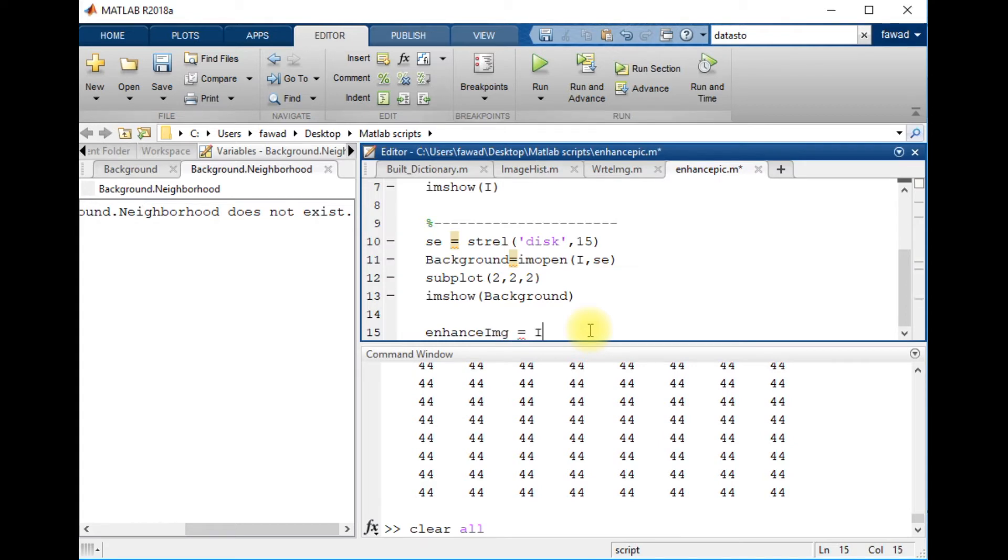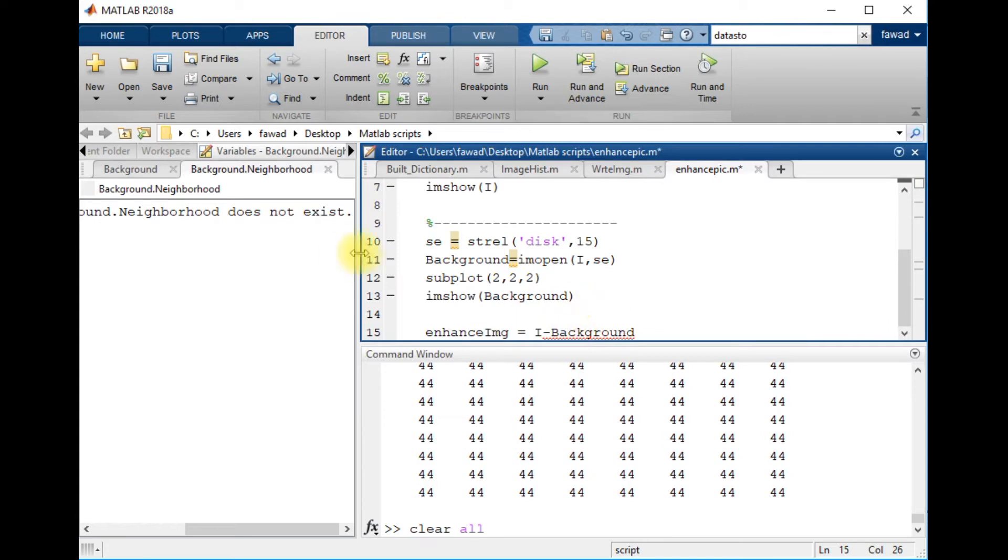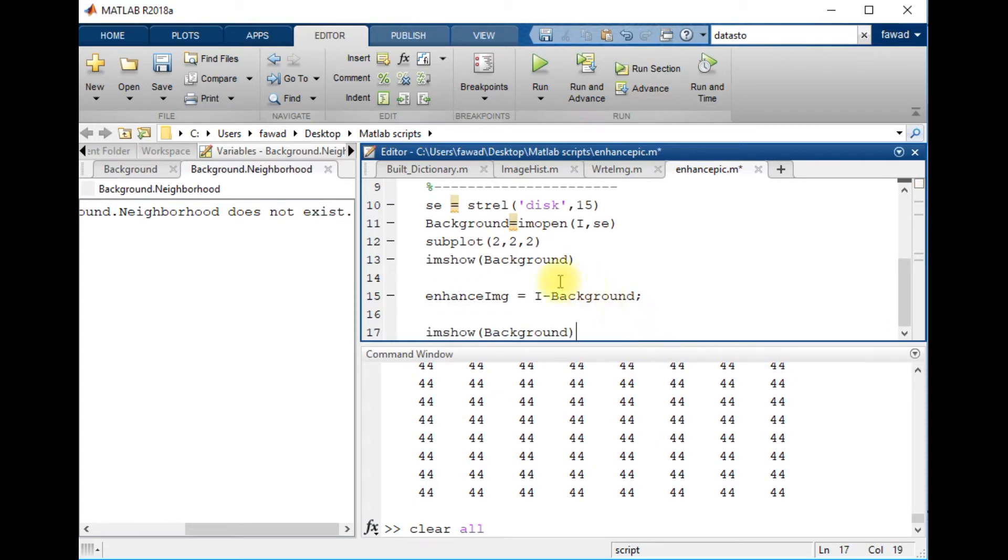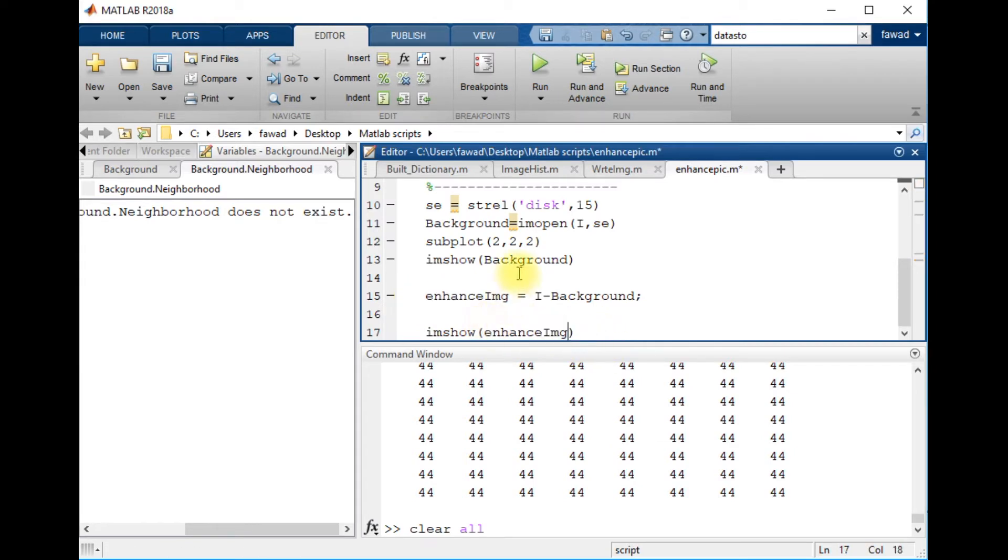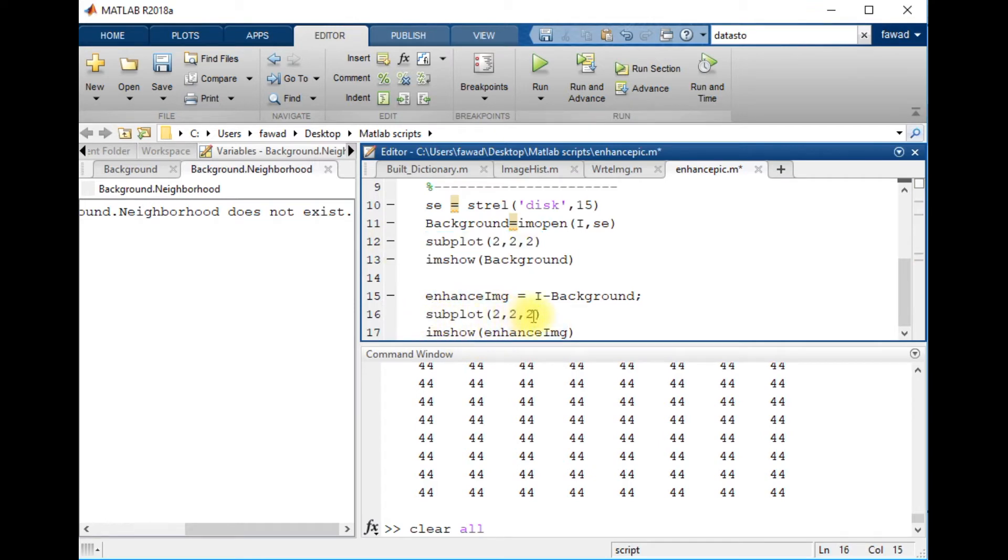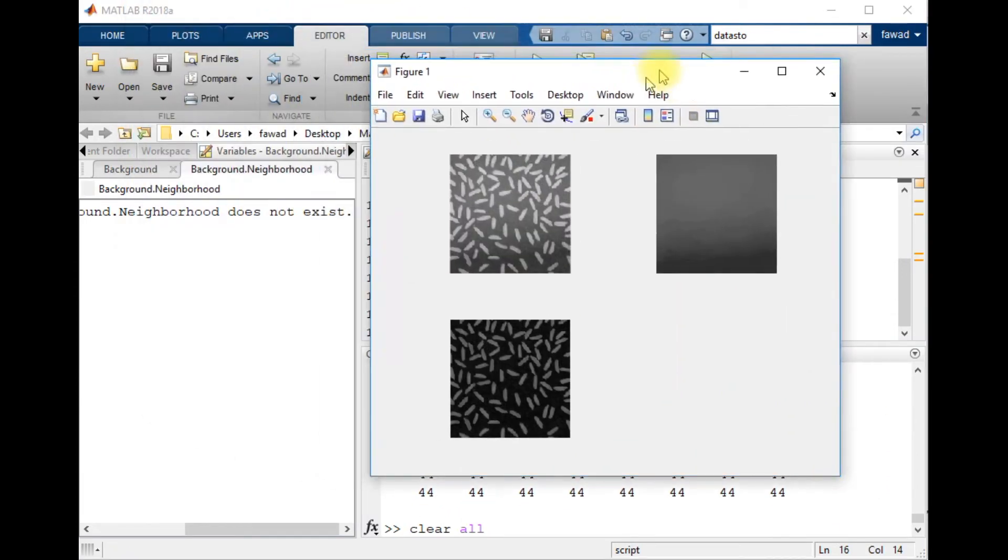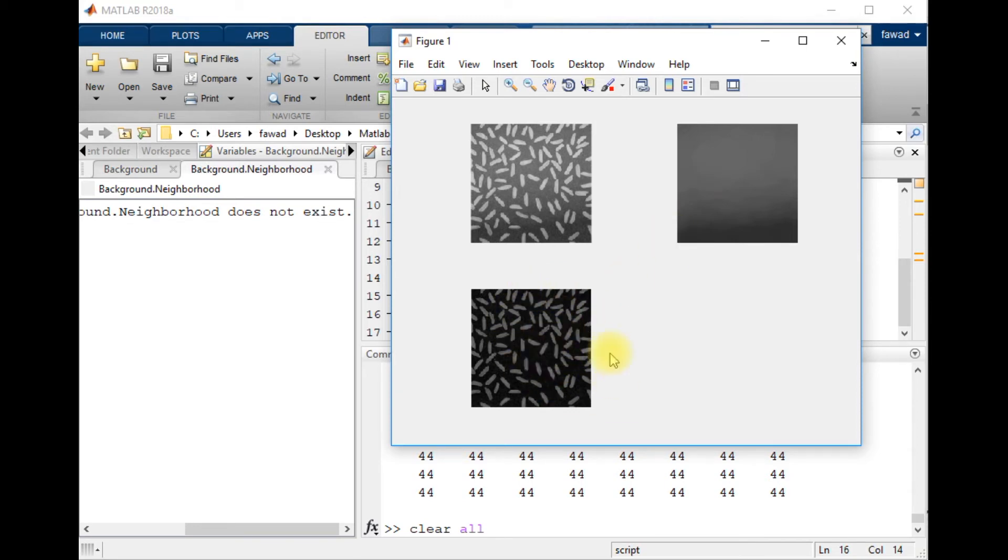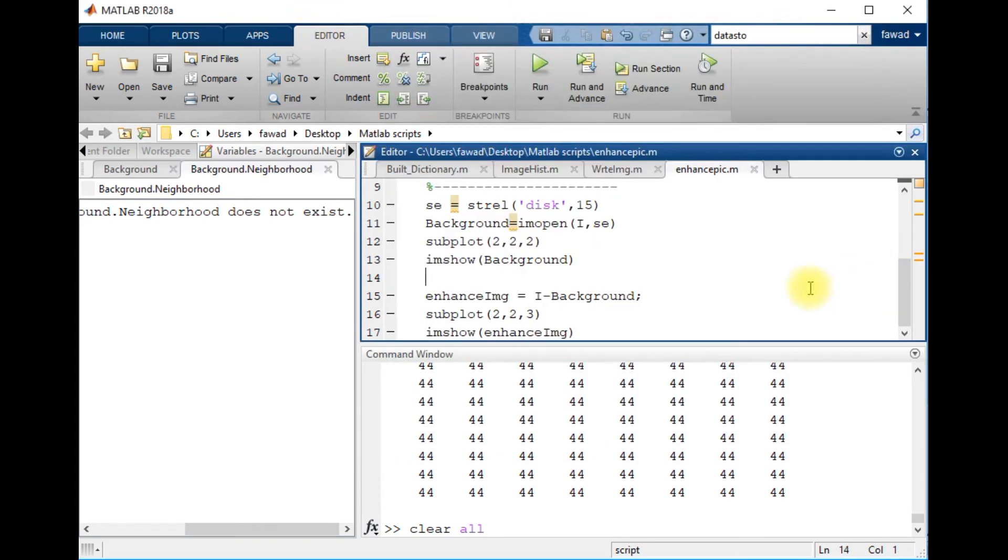When I display the enhanced image, when I execute the code I get this result. This was the blurred image with low contrast and this was the predicted background. When we removed the background we got this type of result.